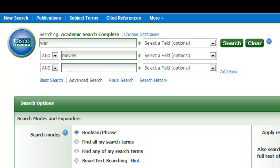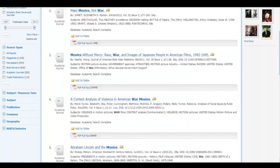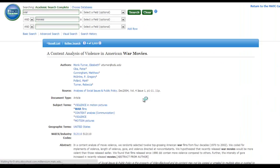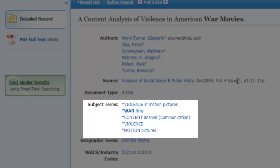I'll use Academic Search Complete and start out by doing a pretty broad search for war in movies. I'll click on the title of an article to view the summary page and find a list of hyperlinked subject terms, which are part of the controlled vocabulary in Academic Search Complete.